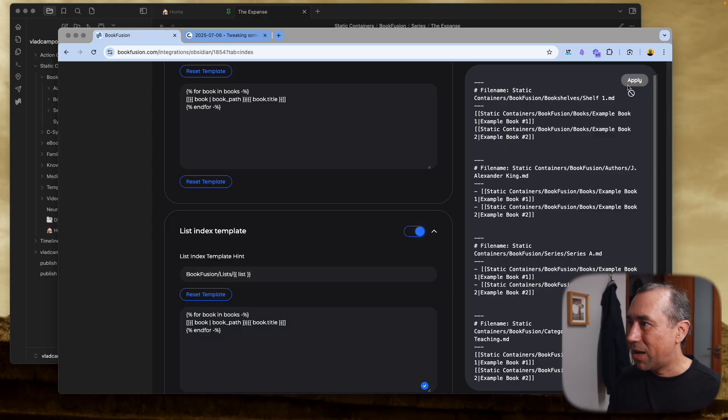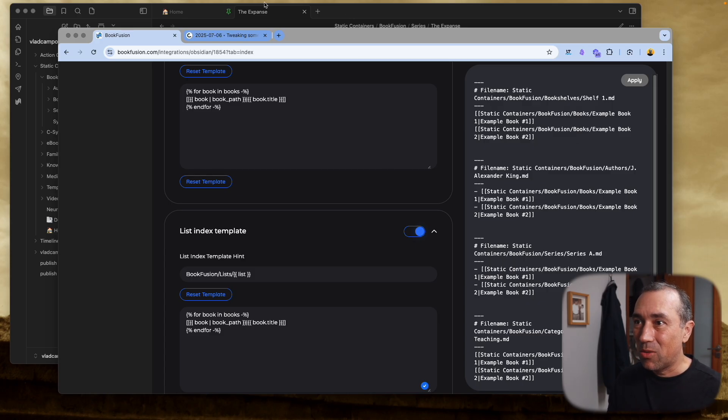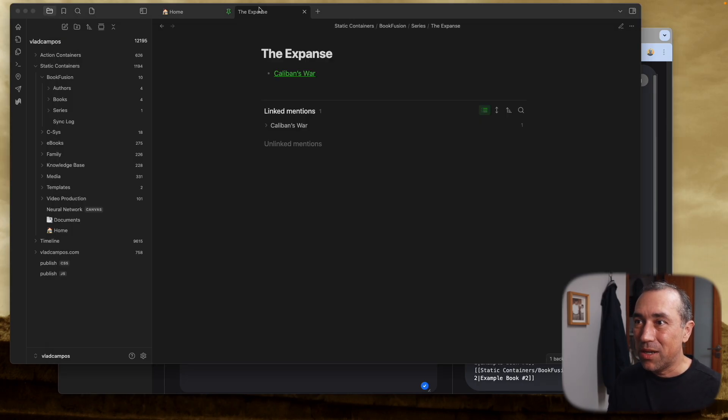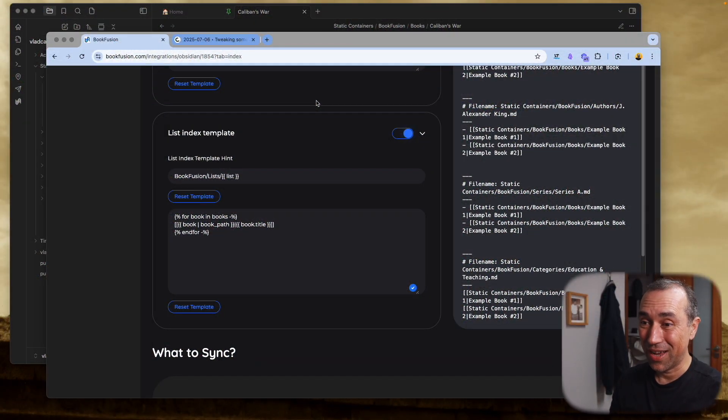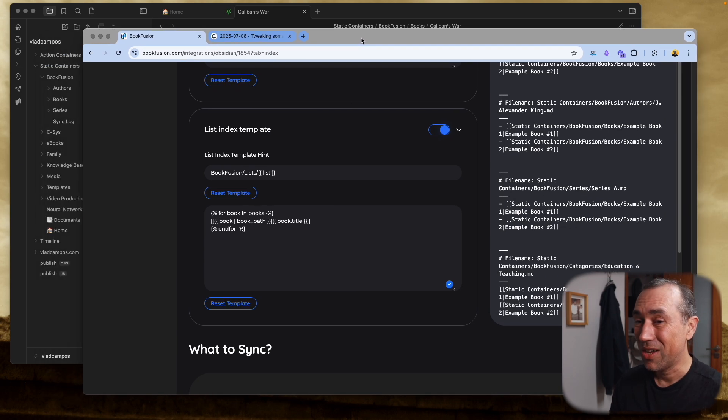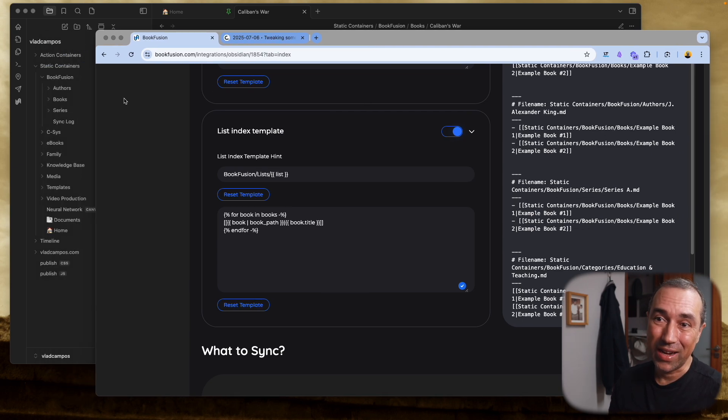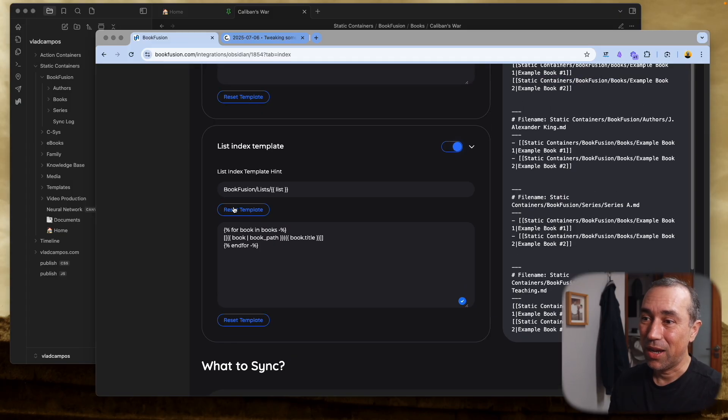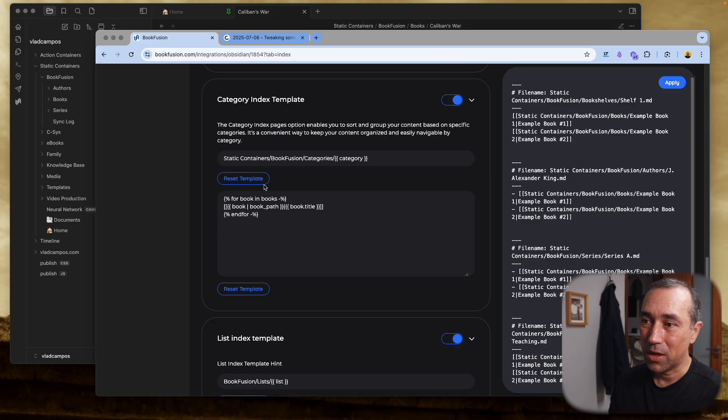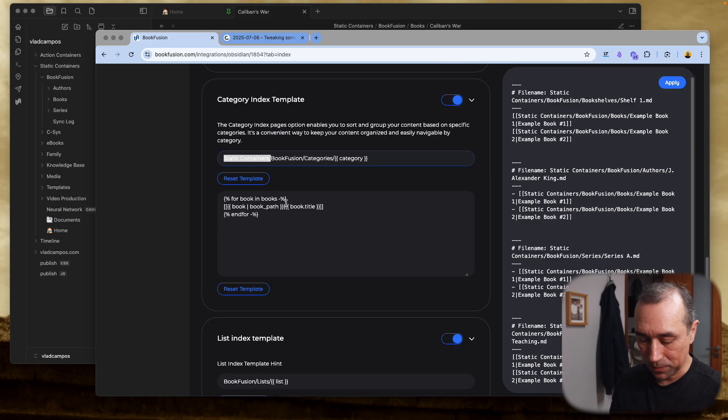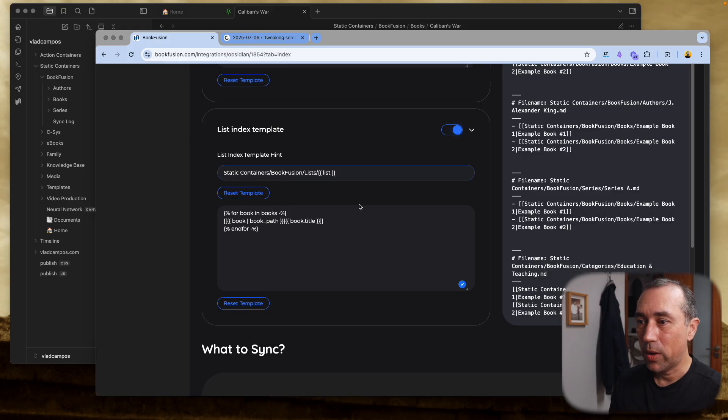So let's go back to Obsidian here. I just noticed something before we try to synchronize. I have to change a small detail here. Like I said, my Book Fusion is inside my static containers, and as you can see here the path - that's not the path. So we have to fix that. I'm gonna copy this to make my life easier, paste it here, and now we have the correct path.